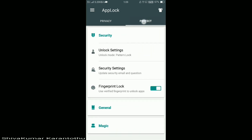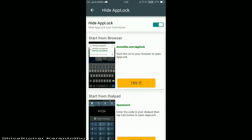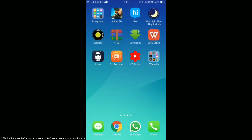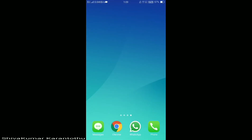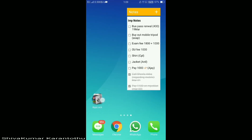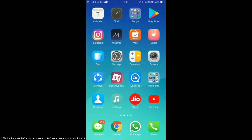In order to unhide, just go to the same Protect settings, and over there click on Magic. Find the 'Hide App Lock' option and disable it. Now your app lock will be back on your screen.